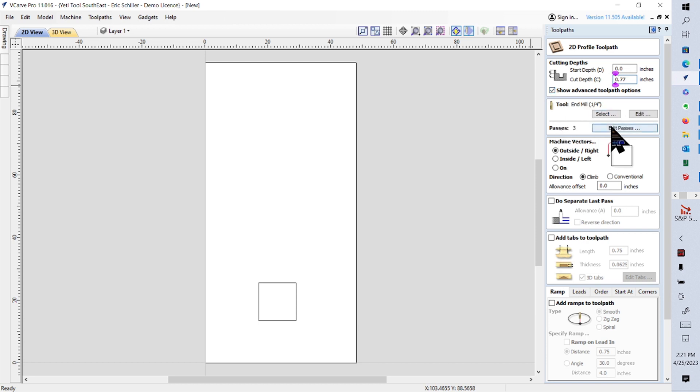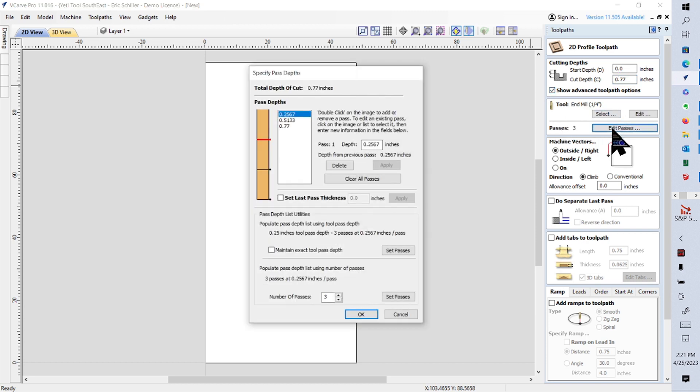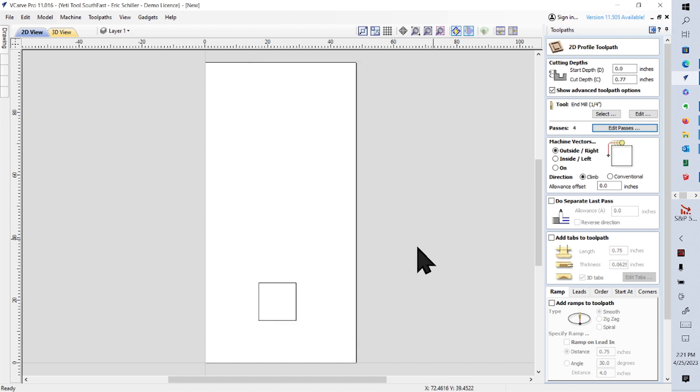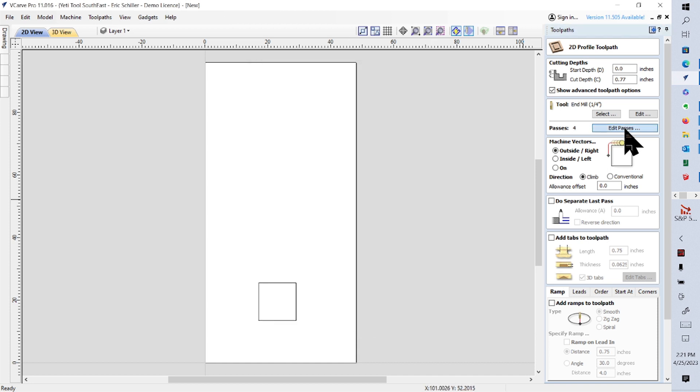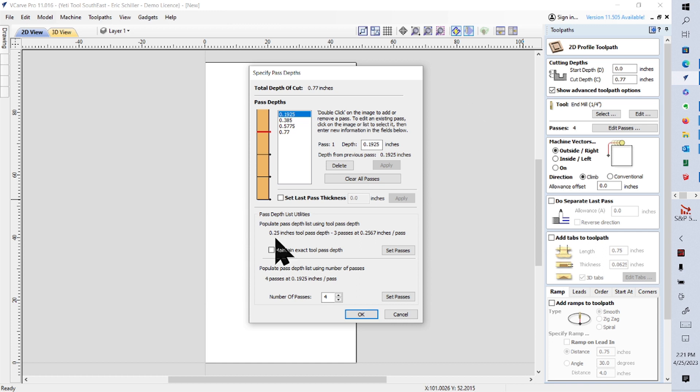I'm going to do that in three passes, or let's make it four. And if we look at those again, each pass is 1925, so it's a little proud of 3 sixteenths. That's fine.